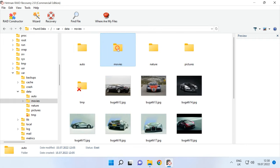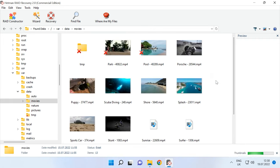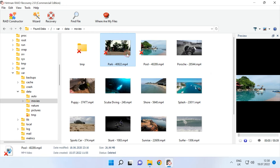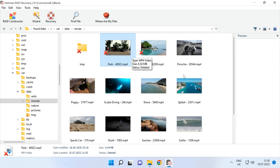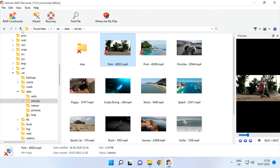Hetman RAID Recovery supports all popular file systems, RAID types, and the majority of hypervisors. If the RAID system in question is damaged, the program will rebuild it automatically and let you retrieve the critical data that you are looking for.